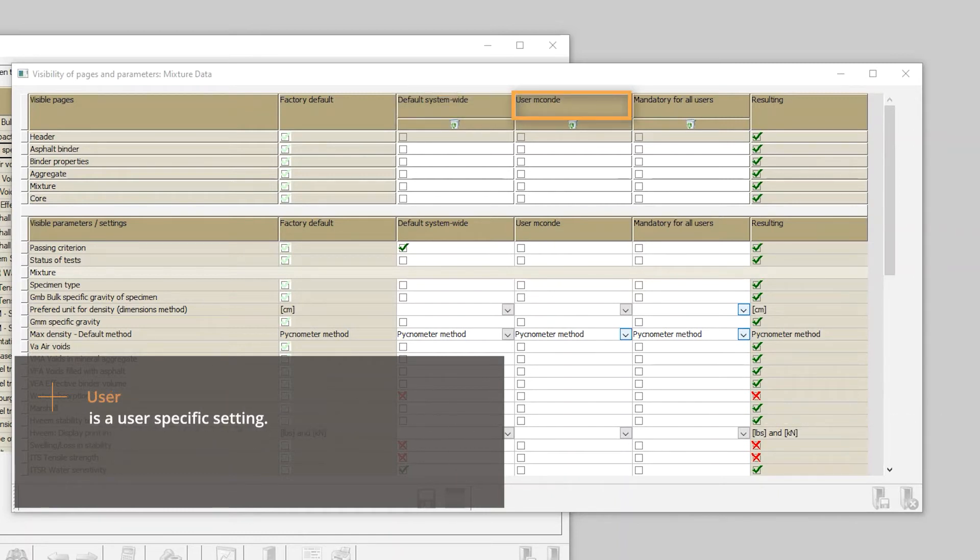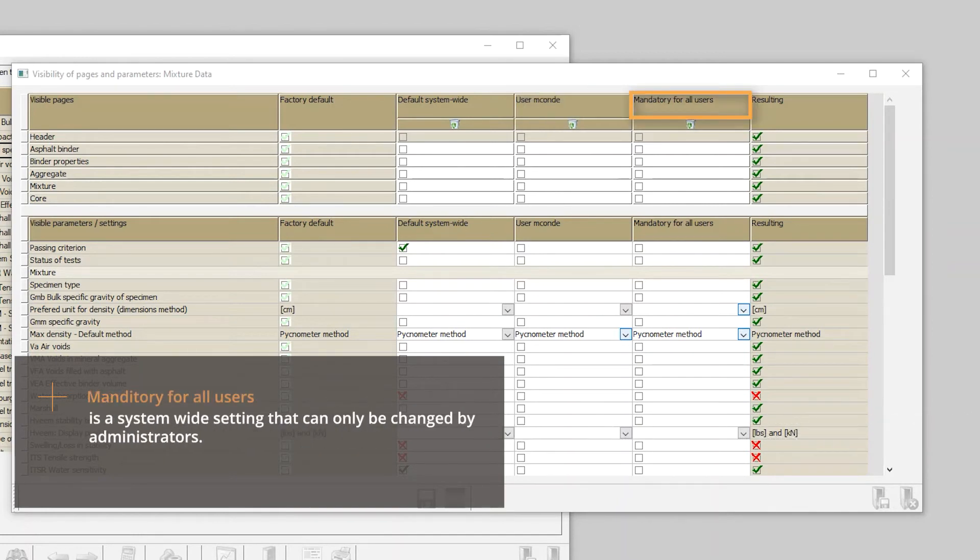User means saving settings that are for yourself only. Mandatory for all users means that the selection is a system-wide preferred setting that cannot be changed.